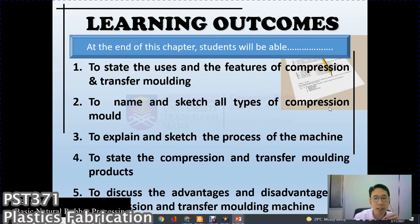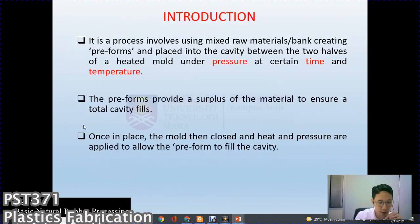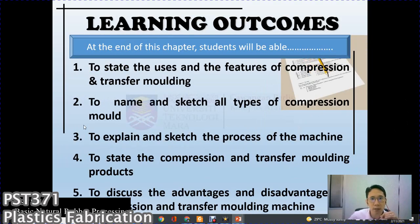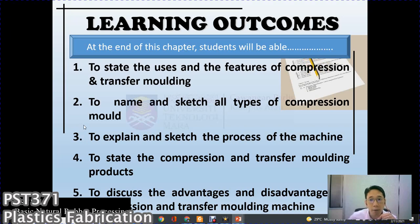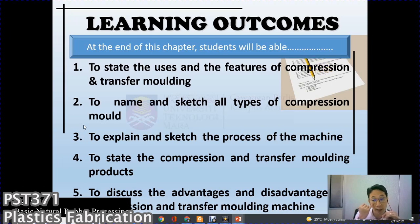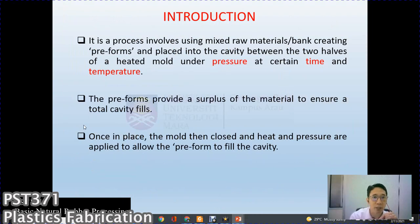The learning outcomes for this chapter are: first, to state the usage, uses, and features of compression and transfer molding; to name and sketch all types of compression molds; to explain and sketch the process of the machines — specifically compression and transfer molding; to state the compression and transfer molding products; and finally to discuss the advantages and disadvantages of these molding machines.